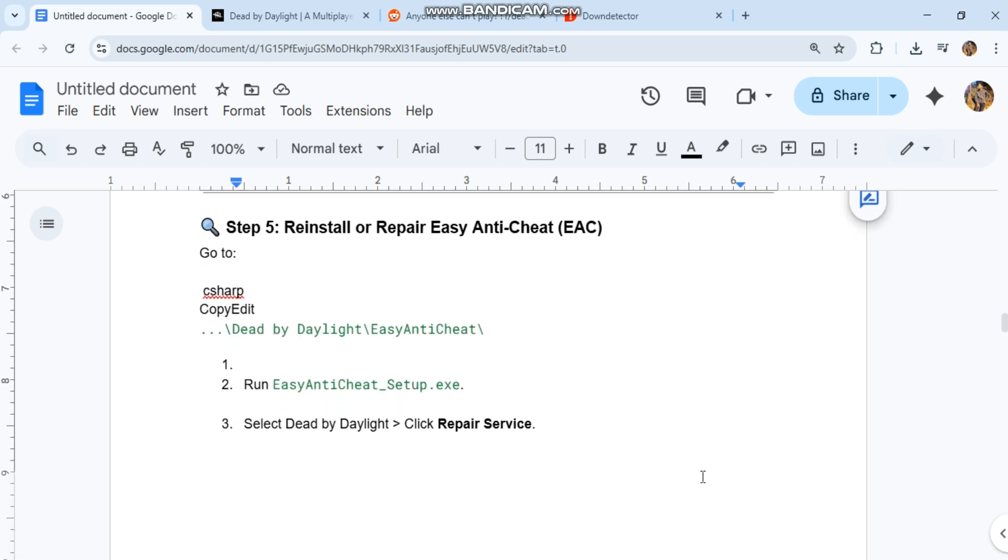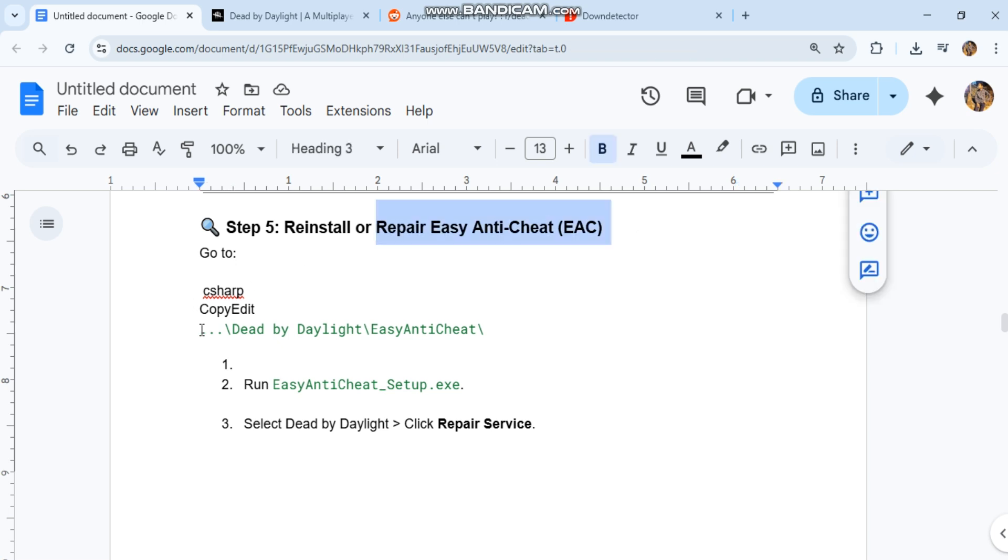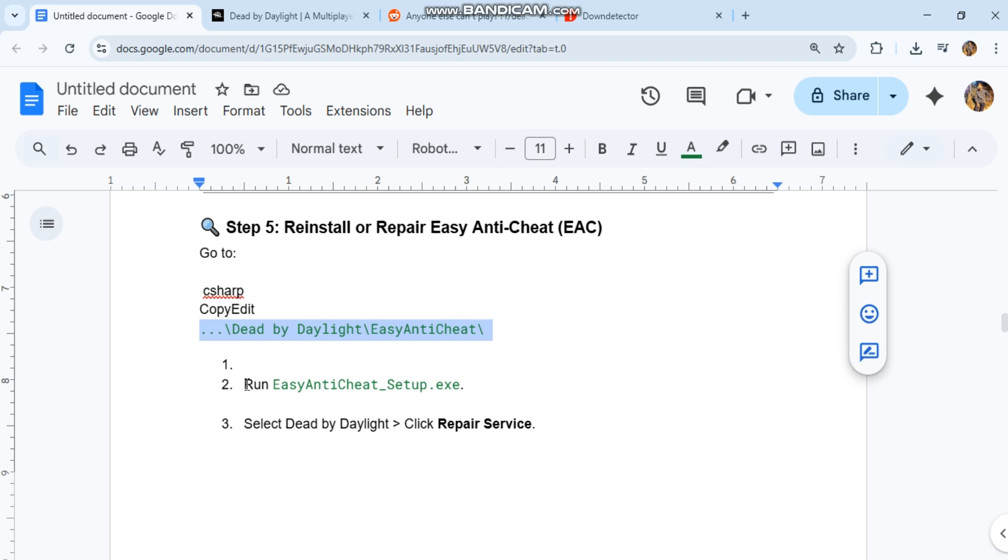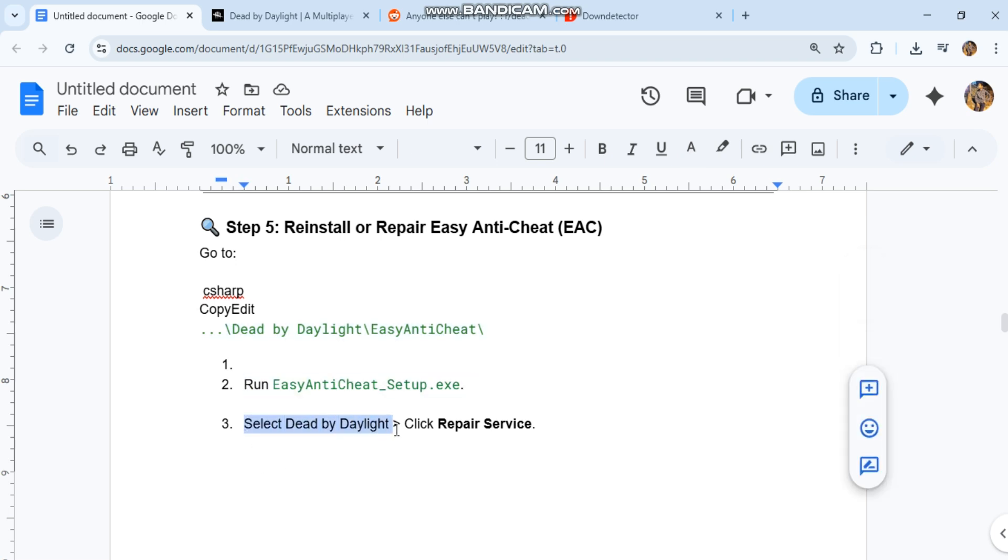Step five: reinstall or repair Easy Anti-Cheat. One, go to [game directory]\EasyAntiCheat. Two, run EasyAntiCheat_Setup.exe. Three, select Dead by Daylight, click repair service.